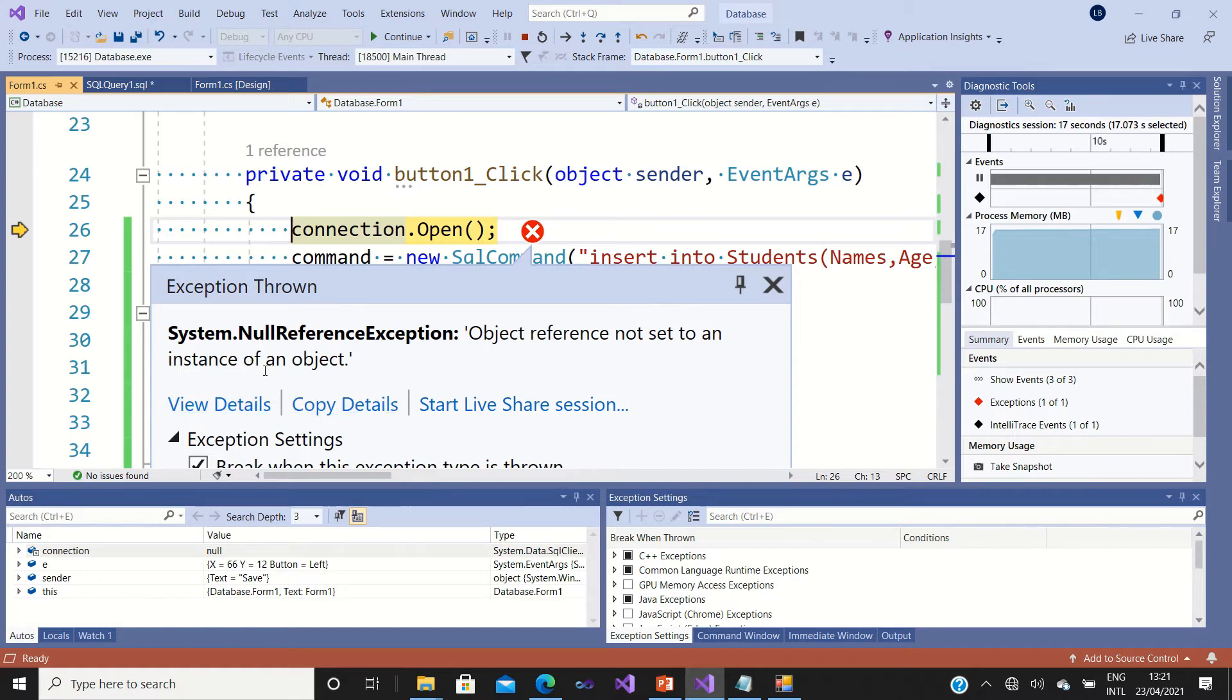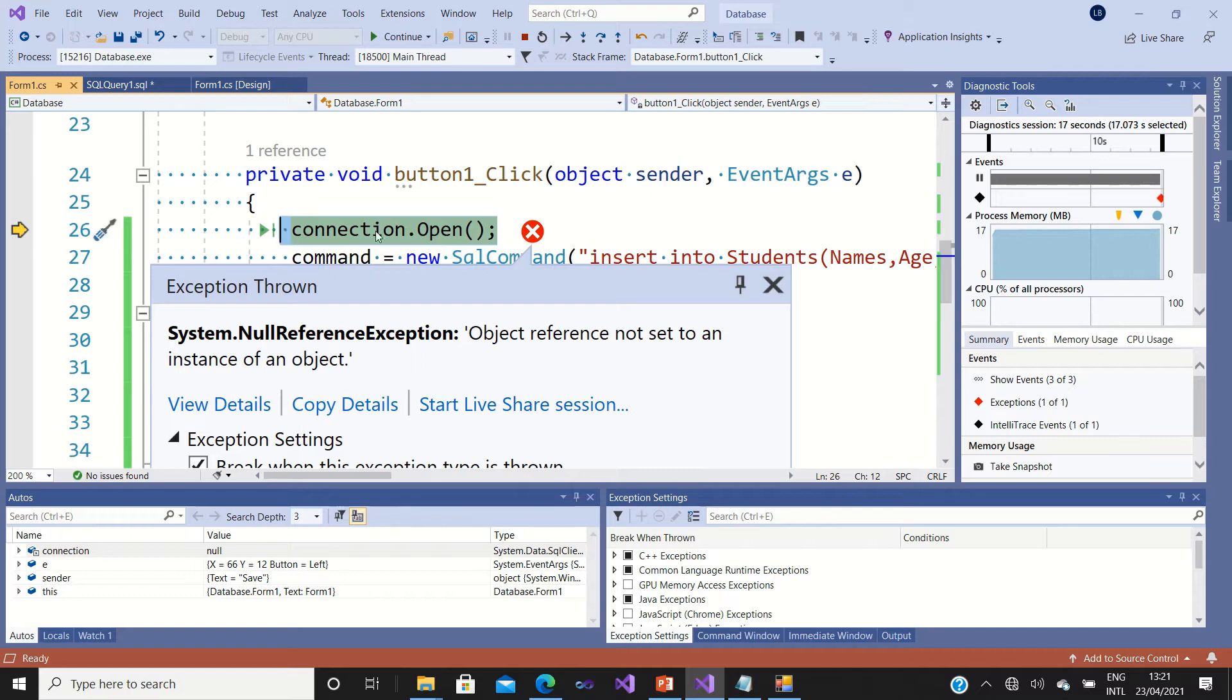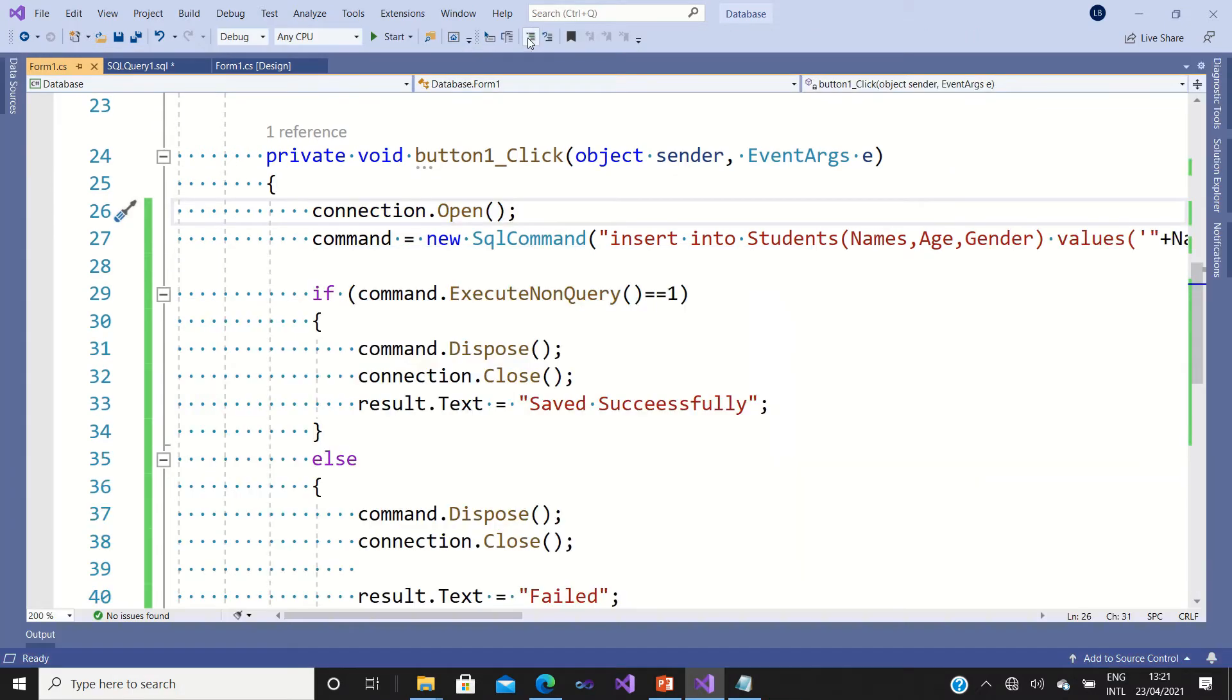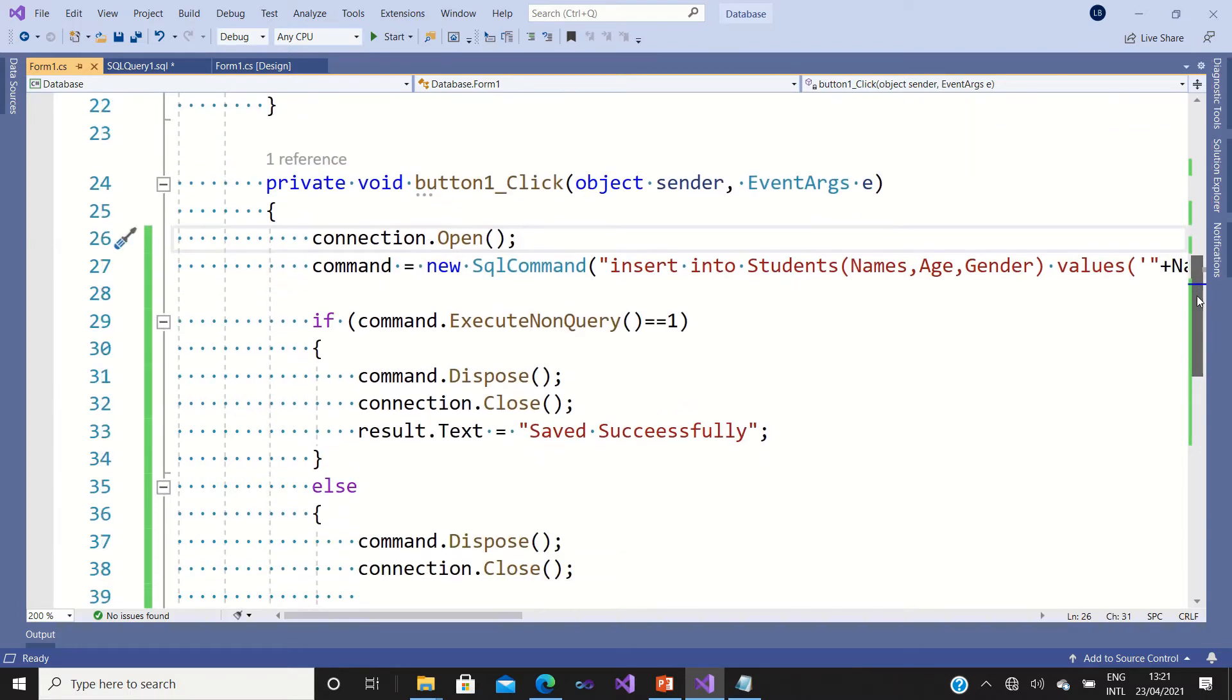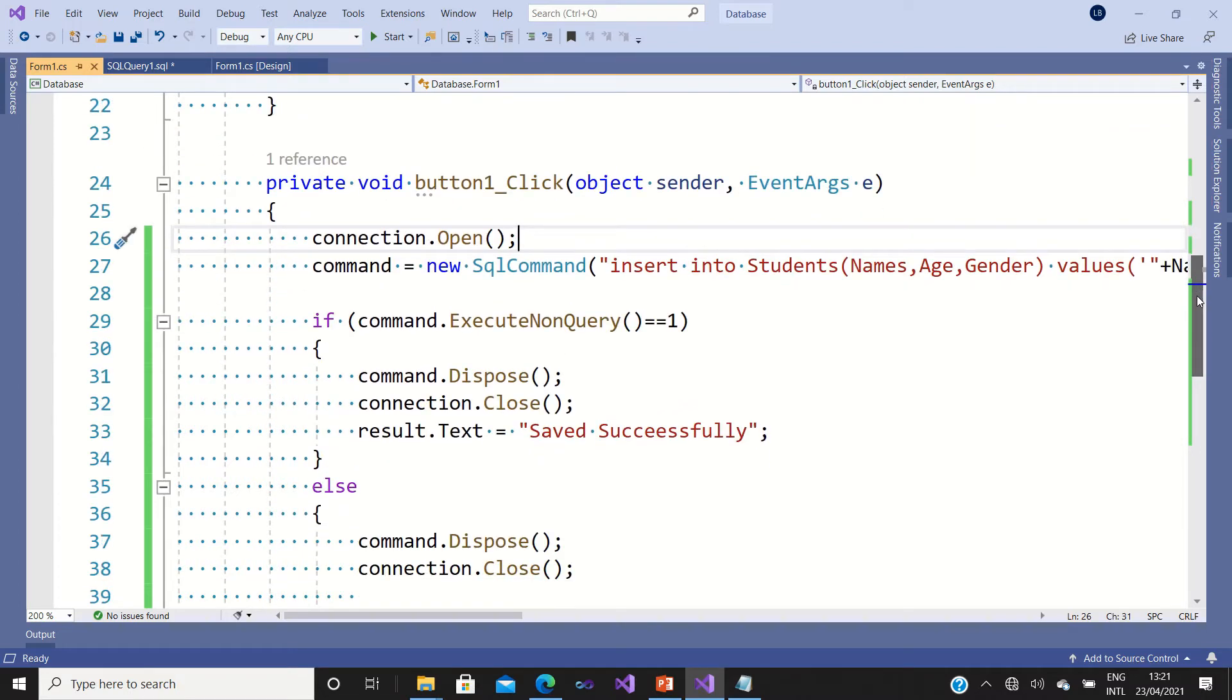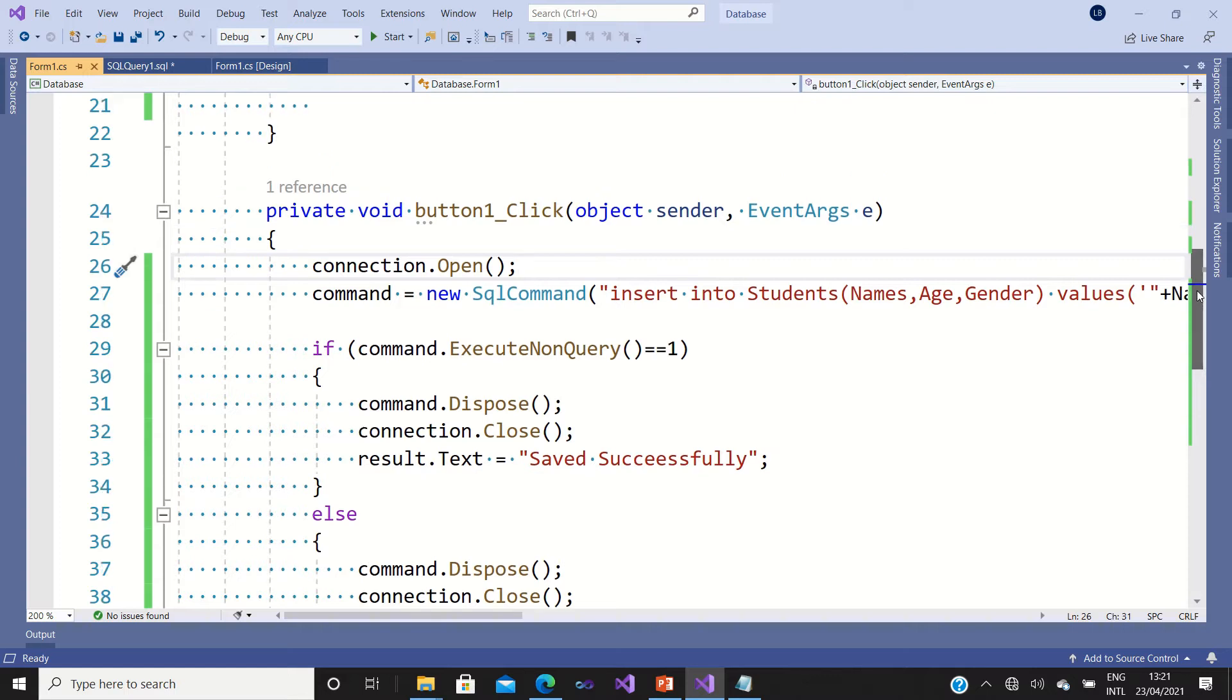You can see that the error comes on the connection. So if you face this kind of problem, that means you have to connect your application with your database.